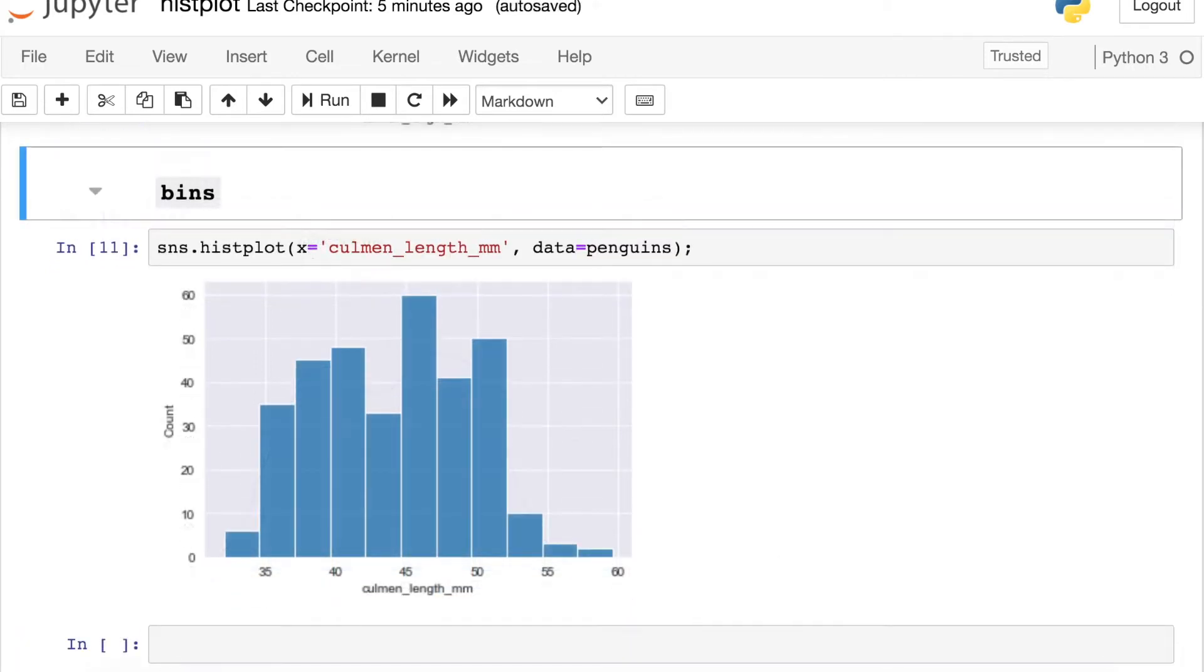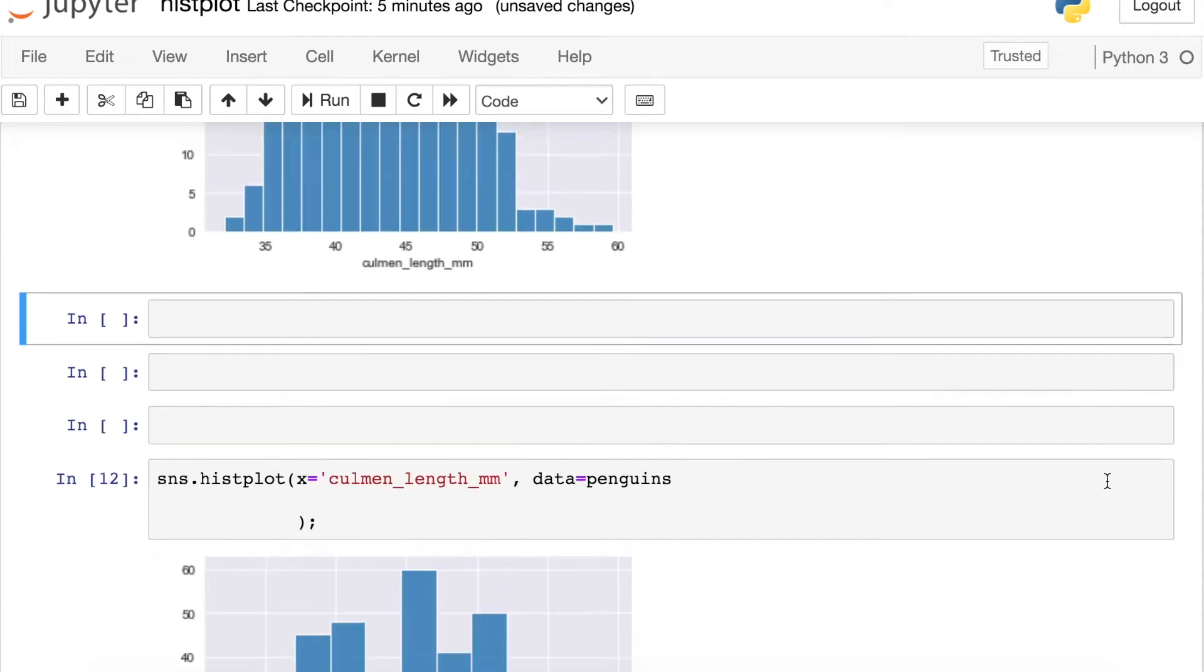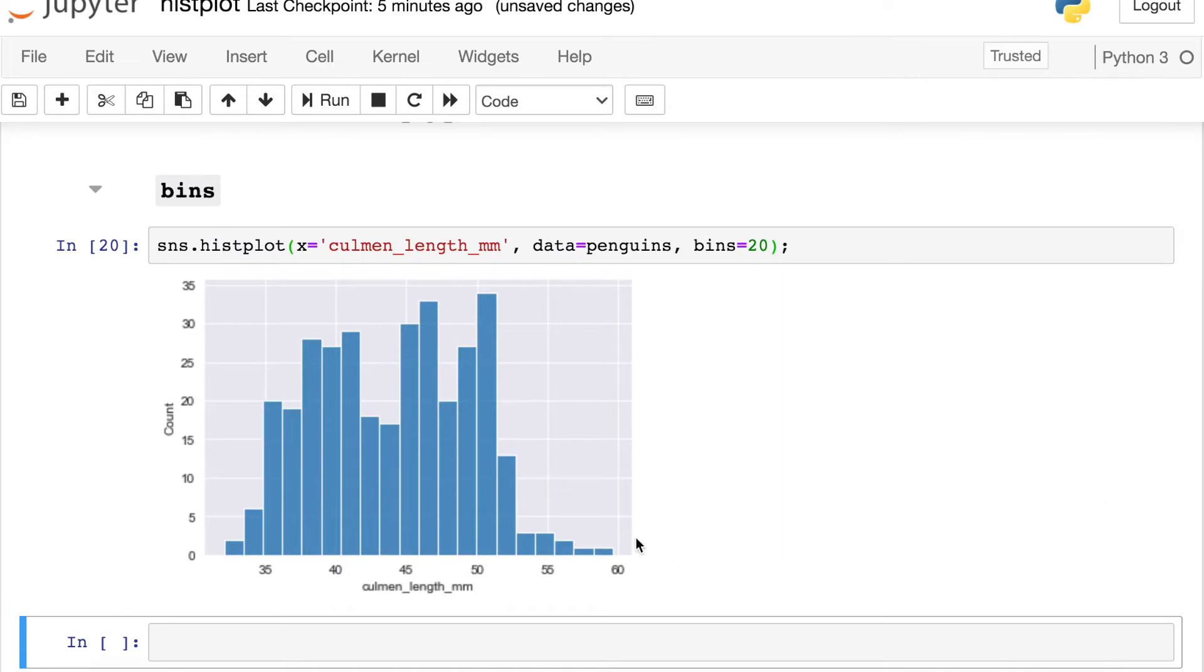So by default, Seaborn will try to decide how many bins are appropriate for your data. But if you'd like to switch that, we have an argument called bins. And this accepts a couple of different things. Let's say bins equals 20 for now. What this will do is create 20 separate bins equally spaced across our range here. And we're seeing a much more granular view of what this approximate distribution looks like.